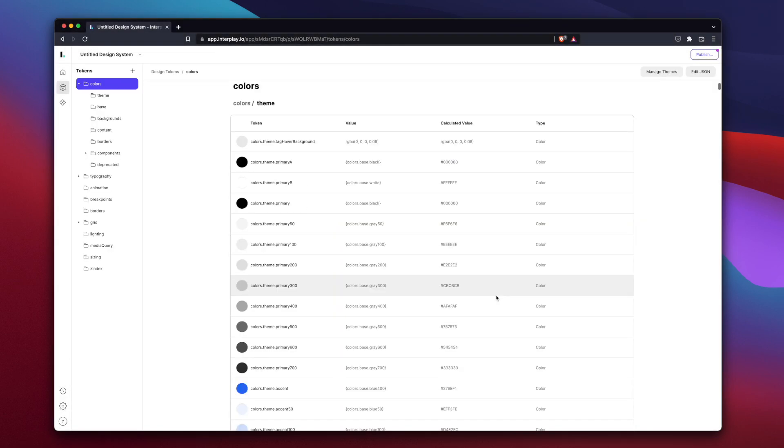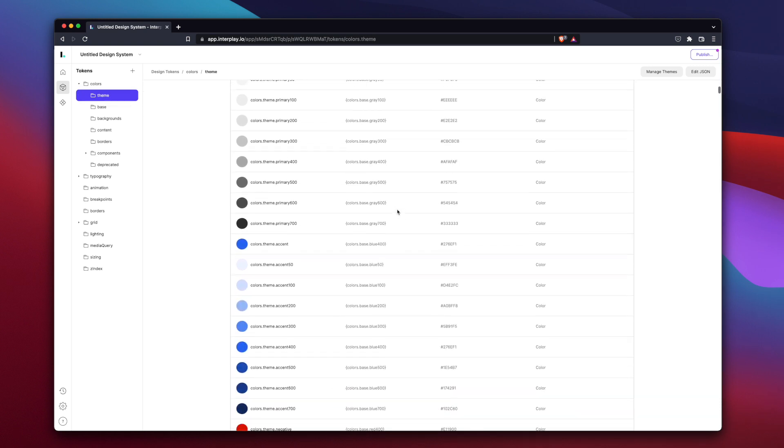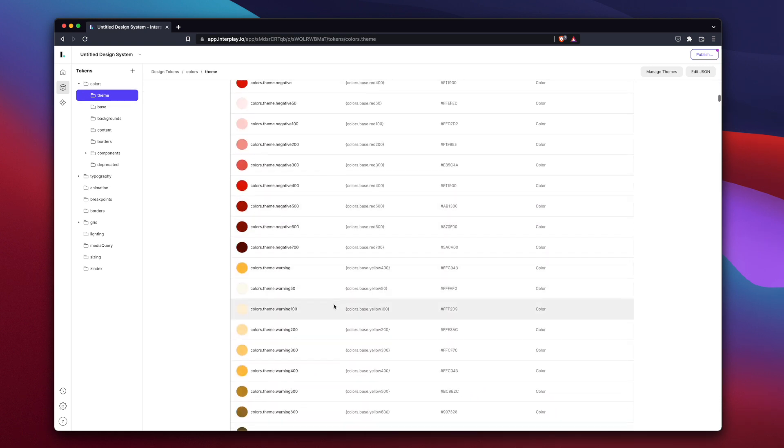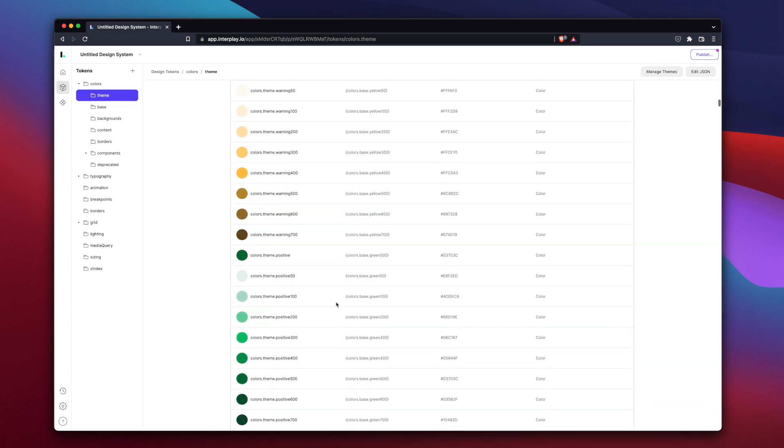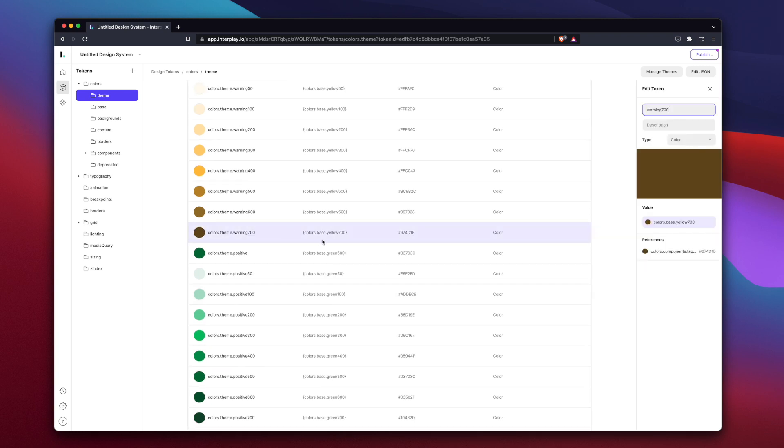You can see that all of the tokens have been imported, with dedicated previews depending on the token type. You can edit the tokens by clicking on them and updating in the side panel.